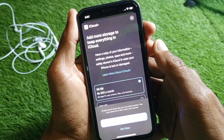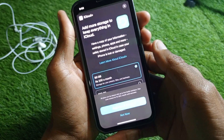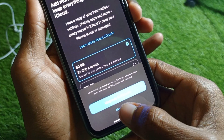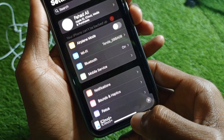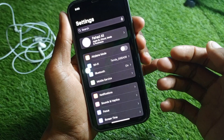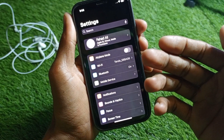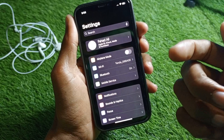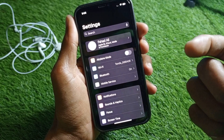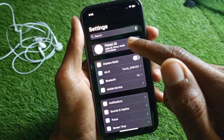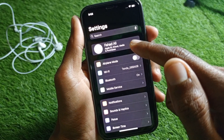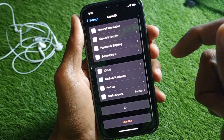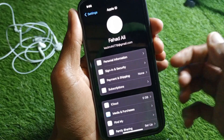Simply click on that tab and after this you will find this type of interface. Simply click on 'Not Now'. After this you can see the notification has been removed, but the problem is not fixed yet.